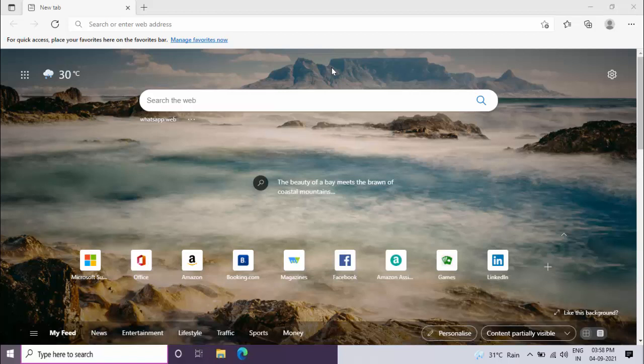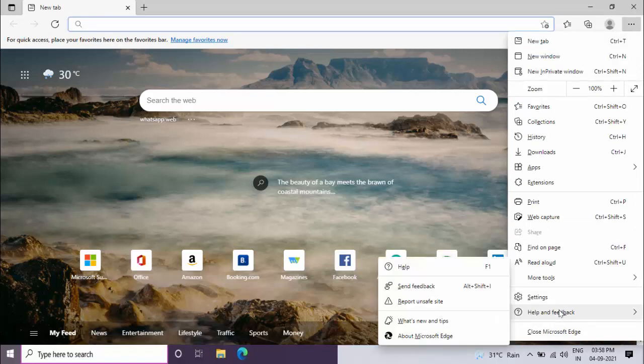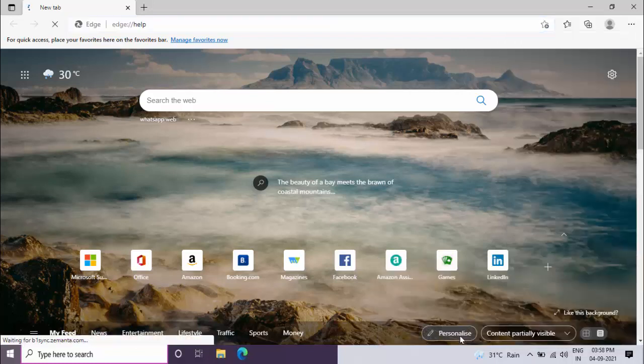After opening, on the top right side corner you can see three dots. Just click on it. From here you want to open Help and Feedback, and here you can get the option About Microsoft Edge. Just click on it.